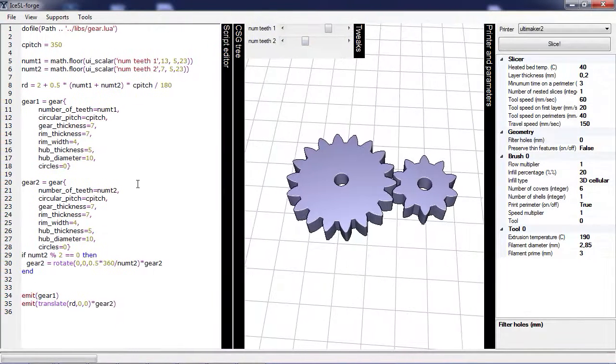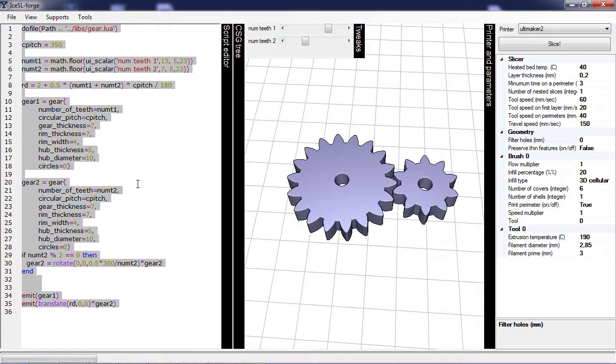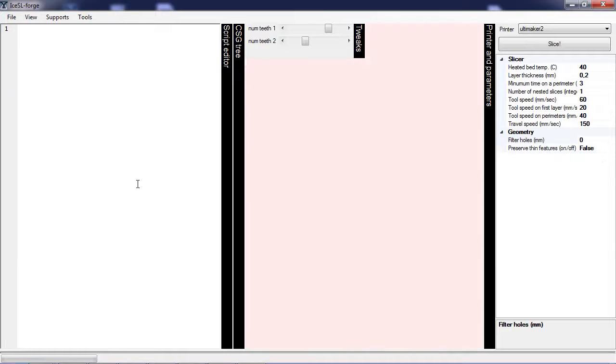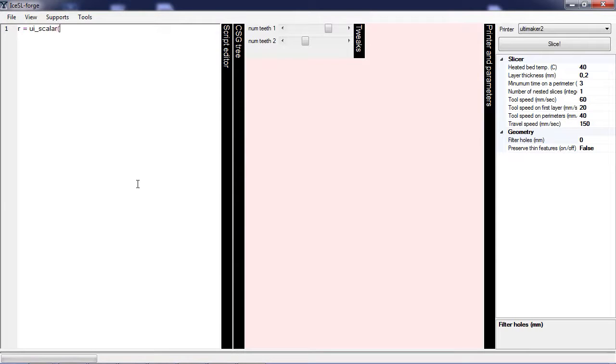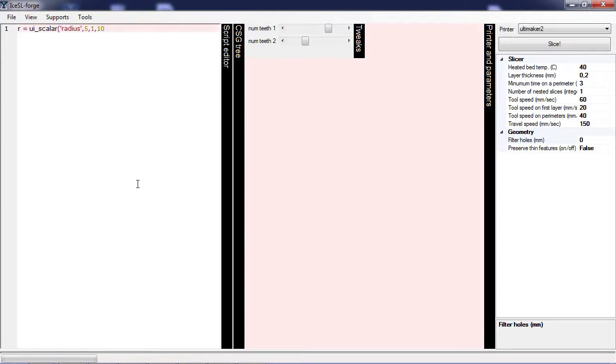So let me show you how to create Twix. I'm going to start afresh and I will create a Twix value called Radius, which I will use to create a sphere. So Radius will have a default value of 5 and it will be able to go from 1 to 10.